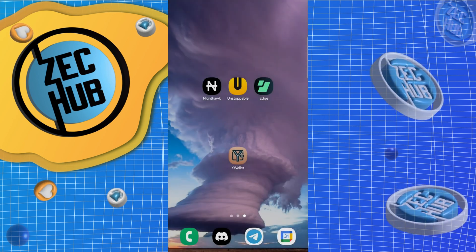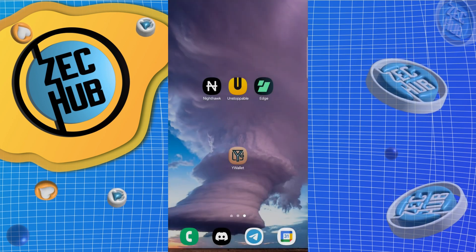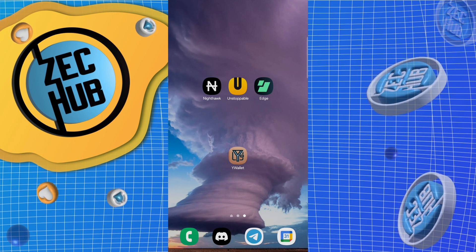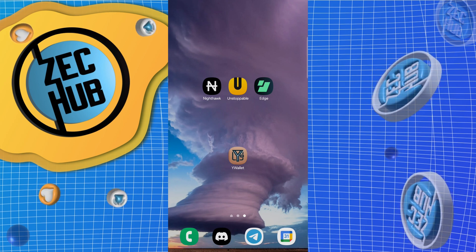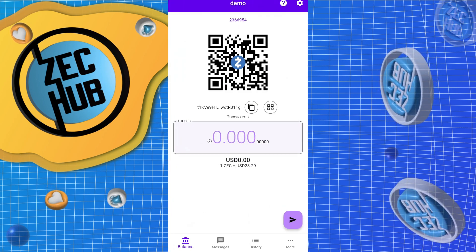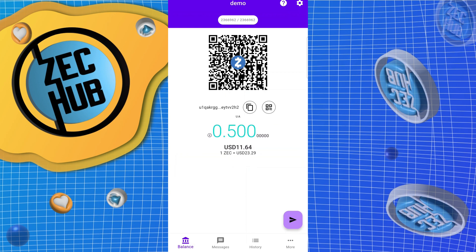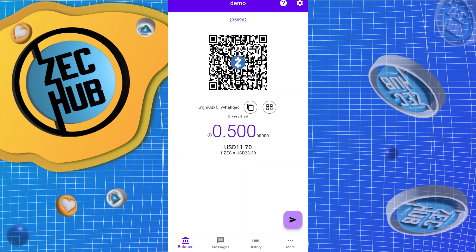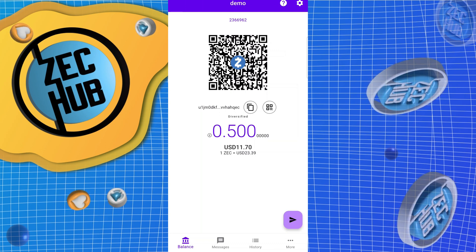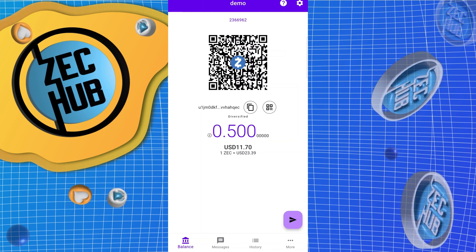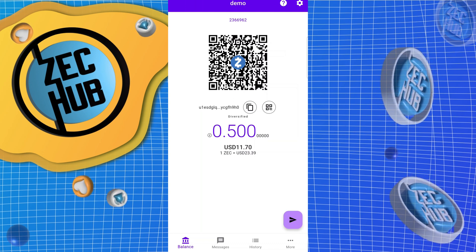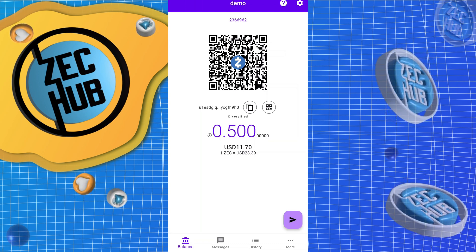Today we're going to showcase the state of mobile shielded wallets as of January 14th, 2024. We'll start with funds in Y wallet — I sent over half a ZEC into the unified address, and now we're going to send a tenth of a ZEC to each of three wallets.